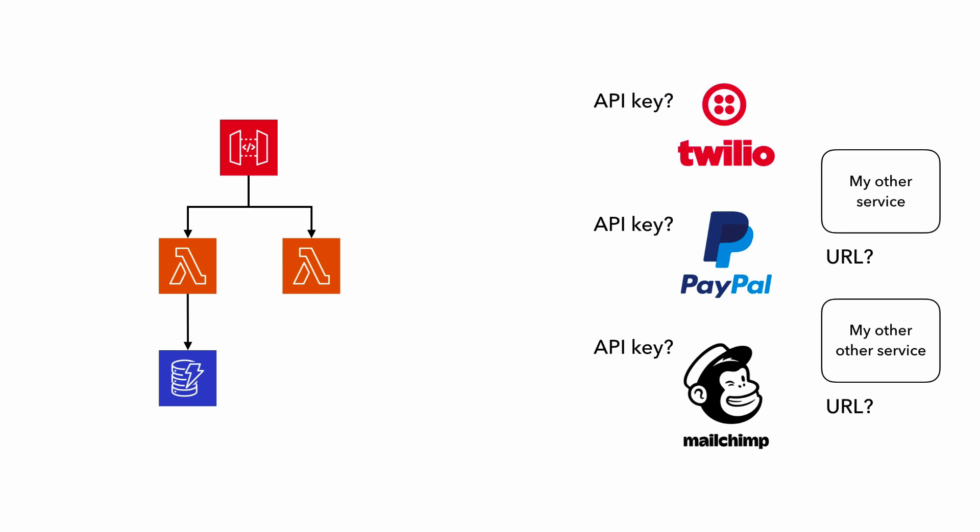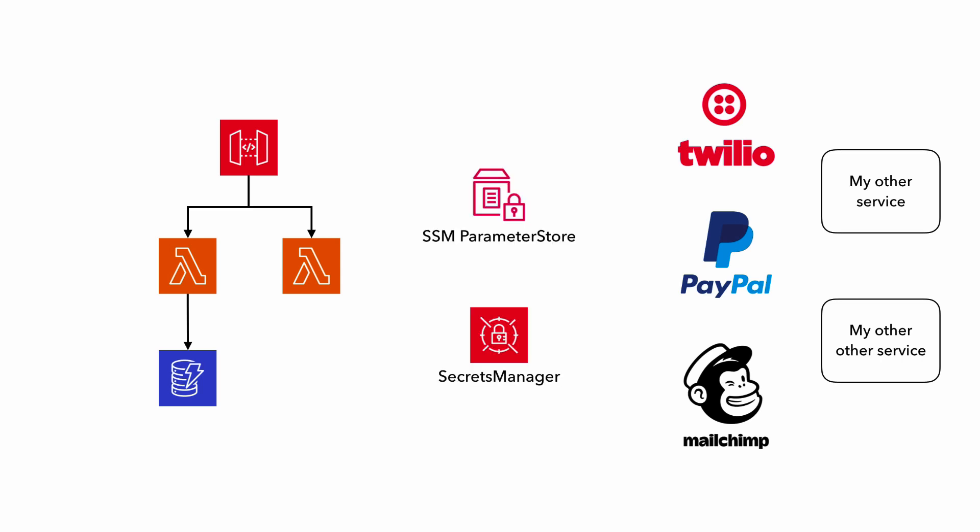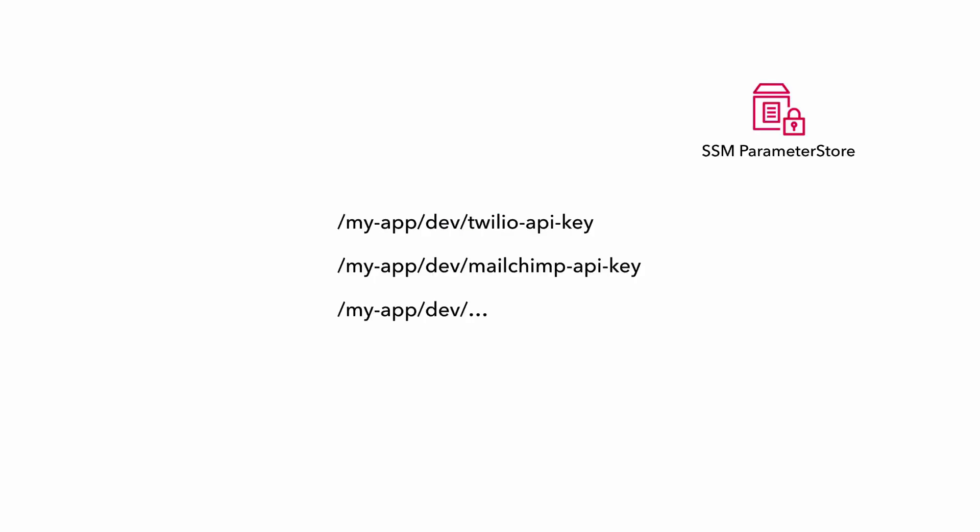And so to interface with these external dependencies, you're going to need additional information, like API keys for third-party services or the URL for other internal services. And often, these are saved in SSM Parameter Store or Secrets Manager. And all the parameters have been organized into apps, environments, and parameters, which is how you should do it in SSM Parameter Store.